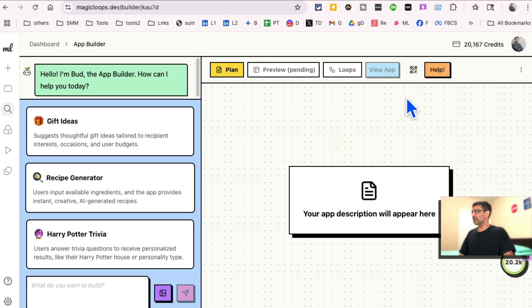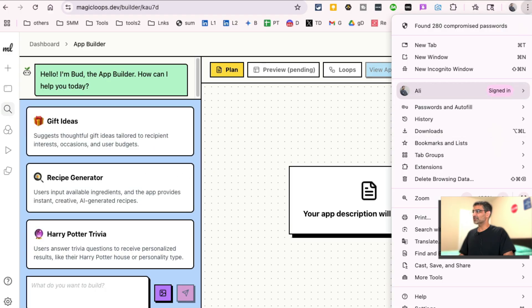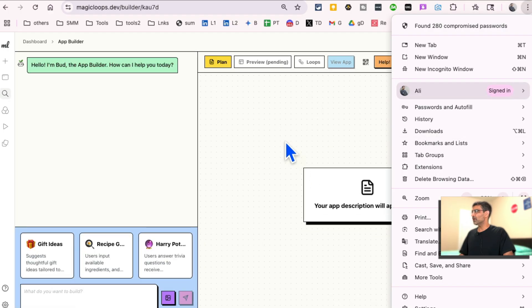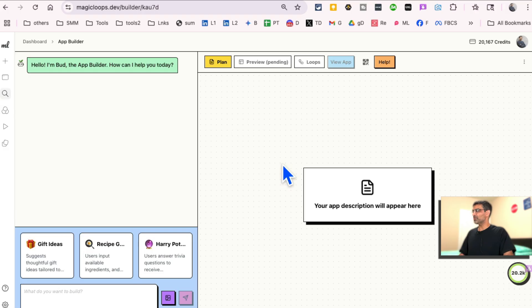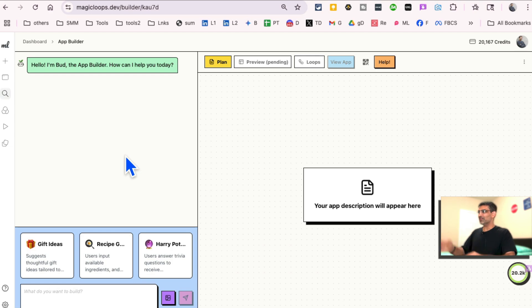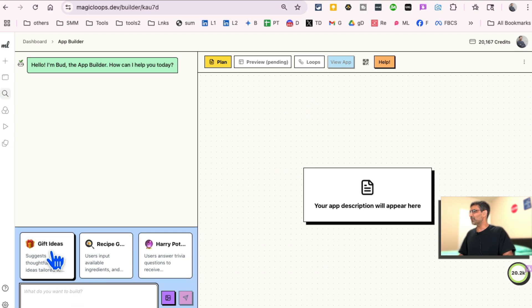This is what the interface looks like. Let me resize. I think it's just two. There you go, that looks much better. So really simple. This is where you tell magicloops what to build and it will start making the plan and build it for you. Here's some examples here too.